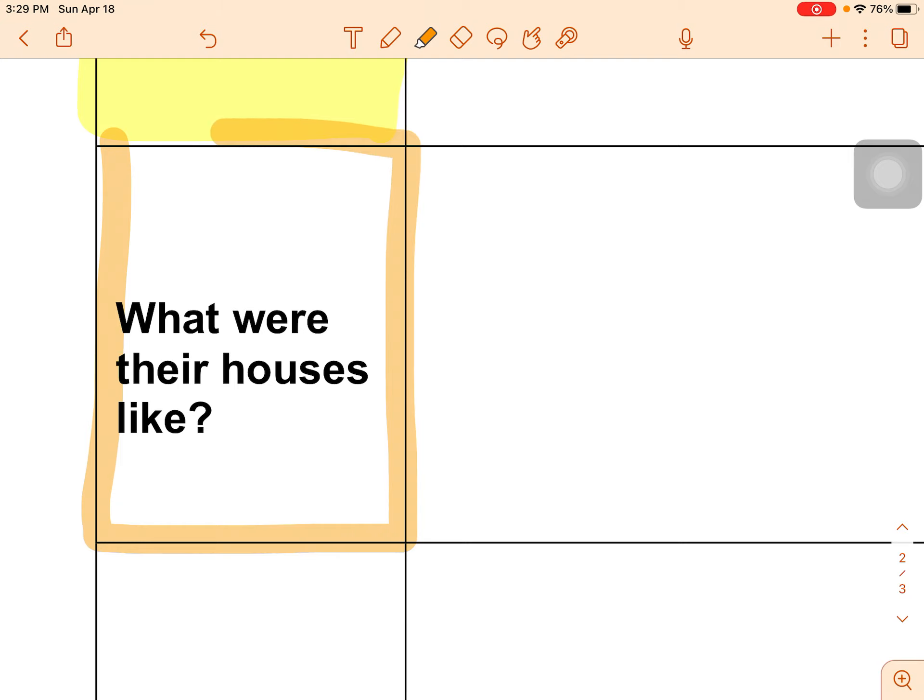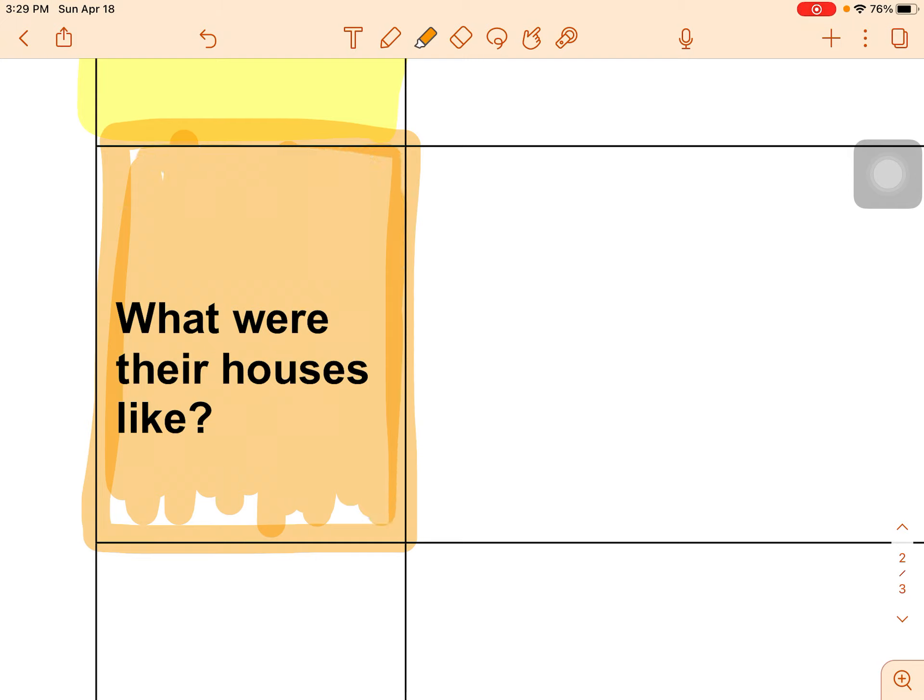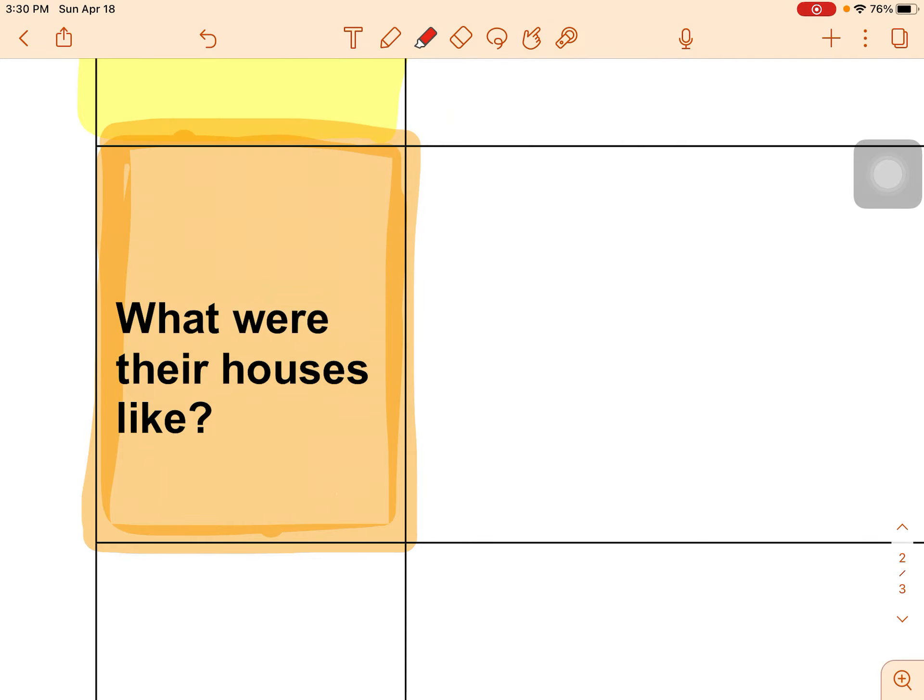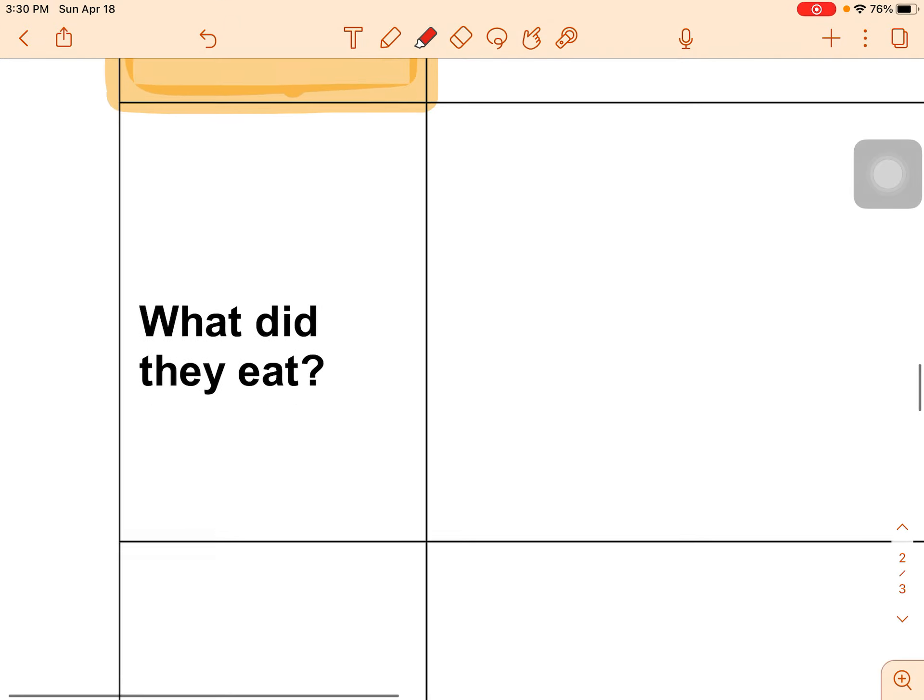What were the houses like? That will be orange. So anything up in that article about the houses you will be highlighting orange.